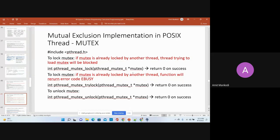If you don't want to use that blocking call, there is another one called try lock. Try lock can be called by the second thread, and it is not going to block. But if the mutex is already locked, the function will return an error code called EBUSY. The return code can be checked — if it is EBUSY, that means the lock is already held by another thread, and so this thread is not going to be blocked; it can try again after some time. That is how the mutex try lock works.